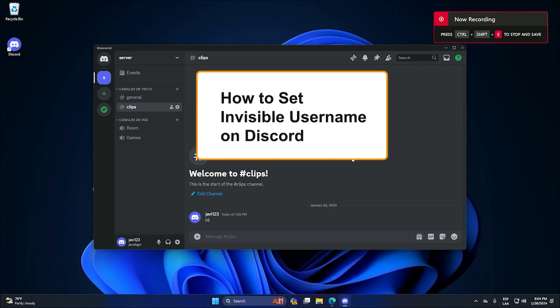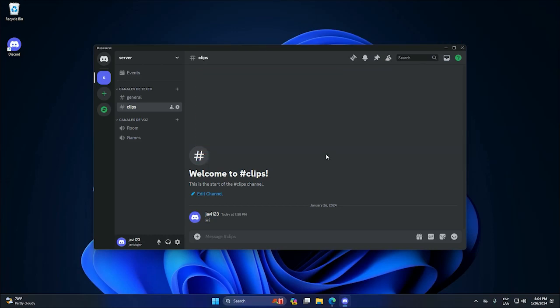Hey guys, in this tutorial I will show you how to hide our username on Discord. So it's pretty simple.